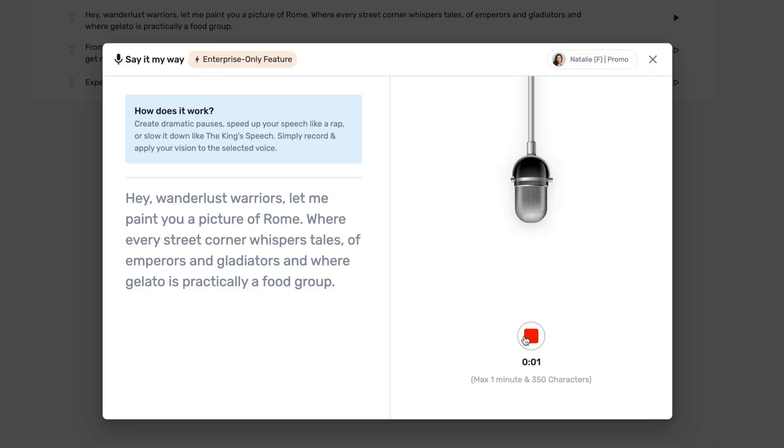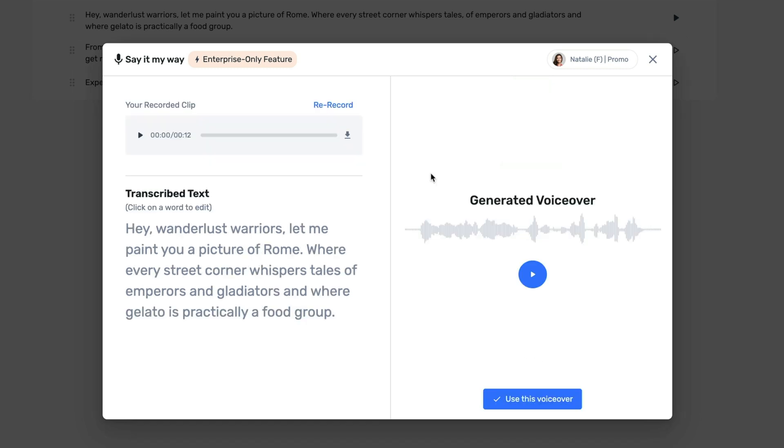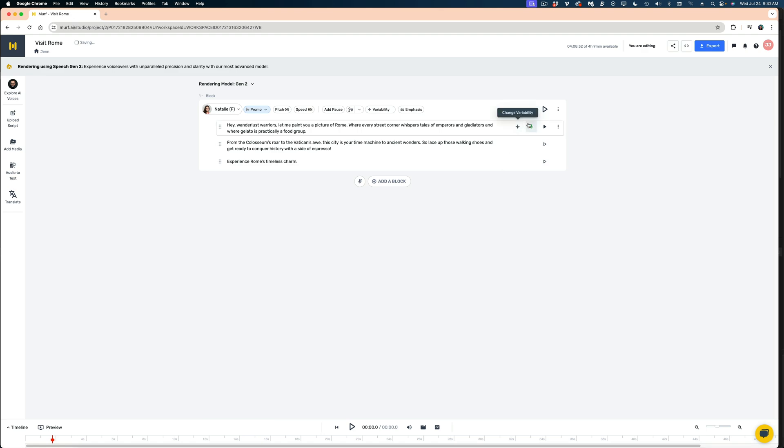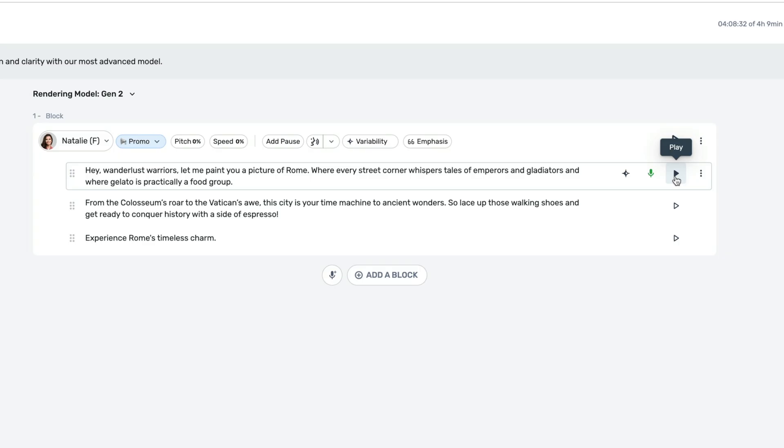Hey, wanderlust warriors, let me paint you a picture of Rome, where every street corner whispers tales of emperors and gladiators, and where gelato is practically a food group. So now it's just going to take a second to analyze my voiceover. When it's done, I'm going to hit this button, use this voiceover, and let's generate that in Natalie's voice by hitting the play button.